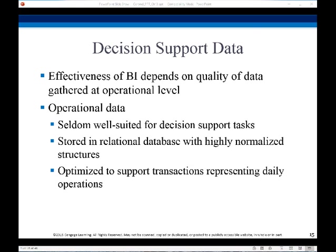Some of the design issues are when and how to gather the data. It can be source-driven, where data sources transmit new information to the warehouse either continuously or periodically. Or it can be destination-driven, where the warehouse periodically requests new information from the data sources. Either way, we have to keep the warehouses exactly synchronized with the data sources.